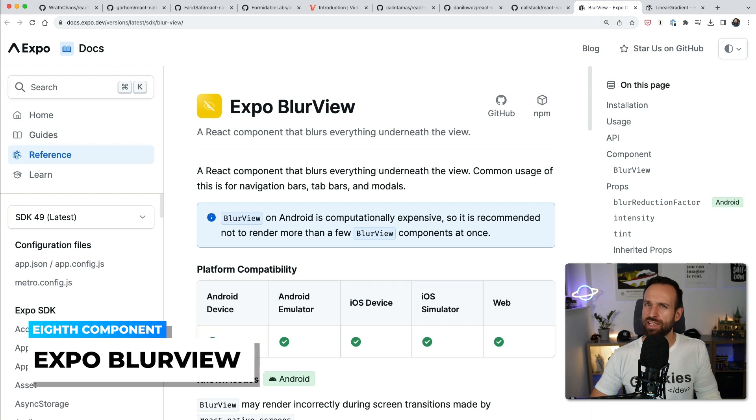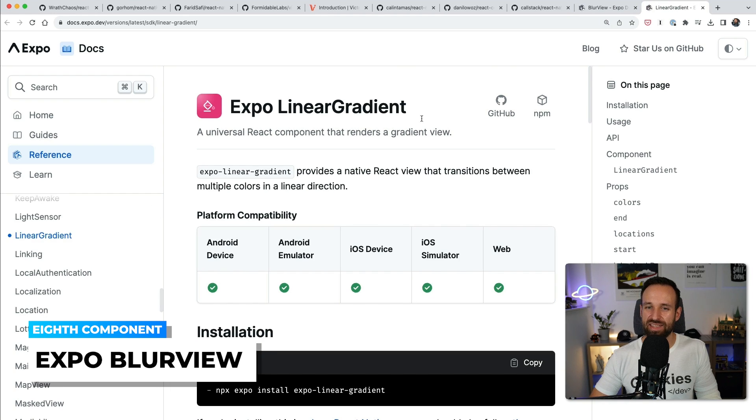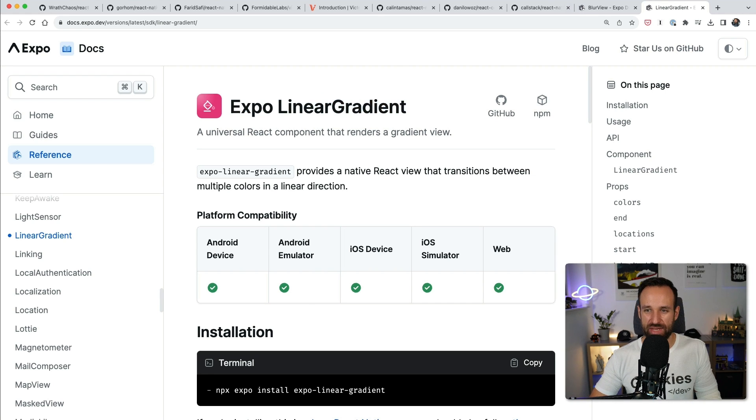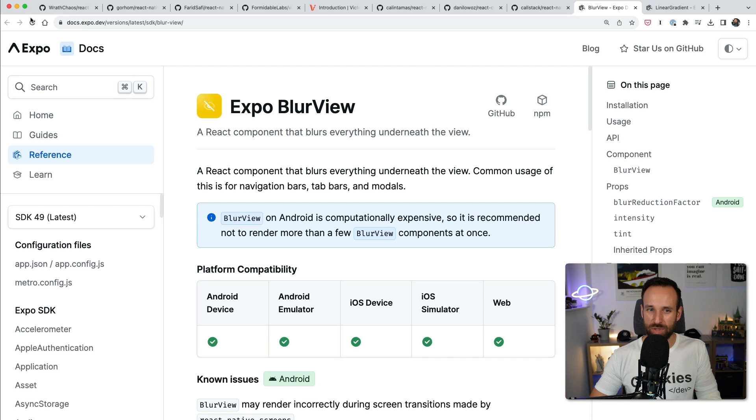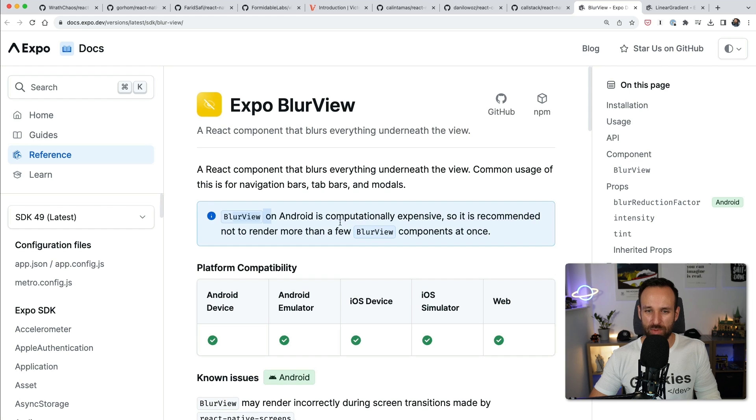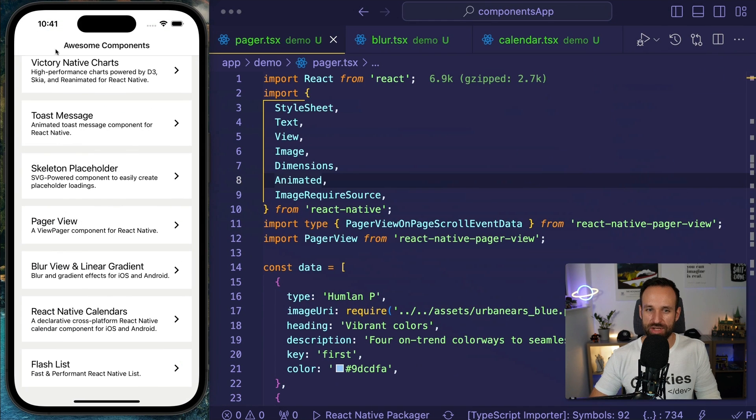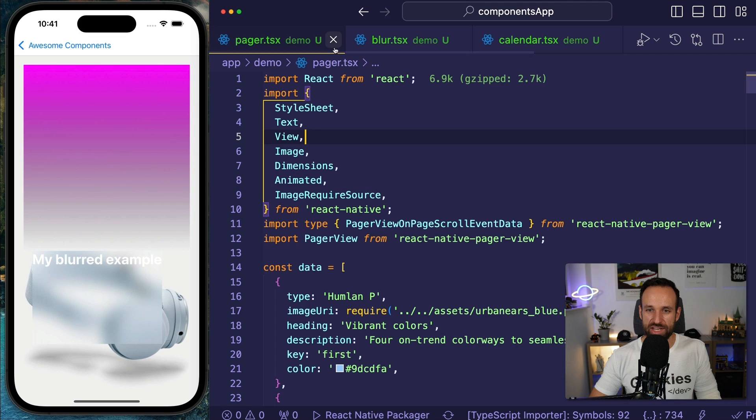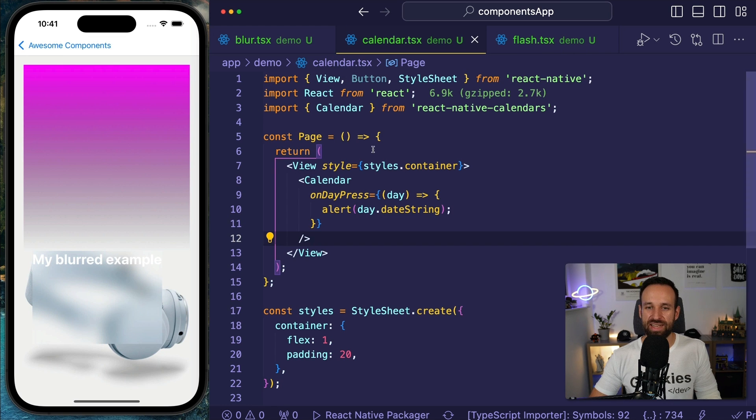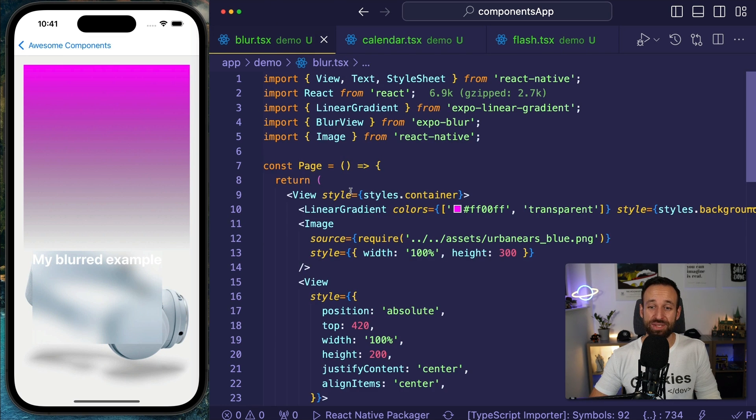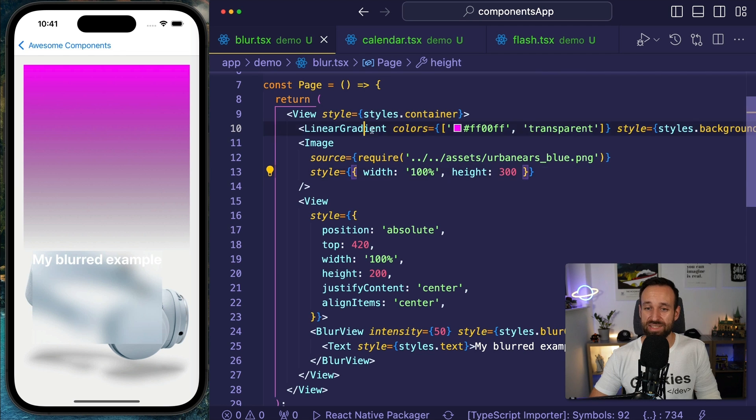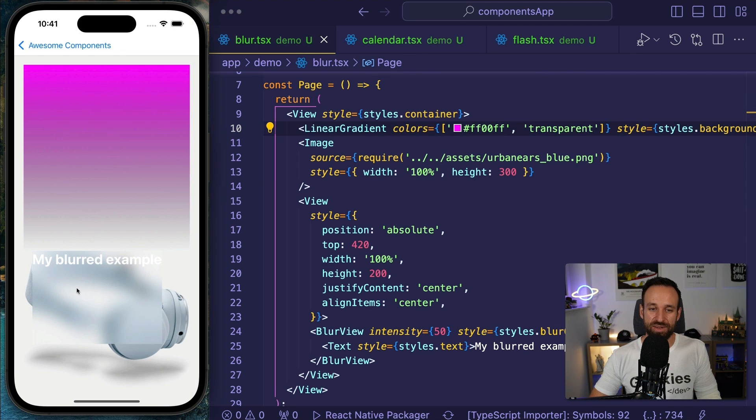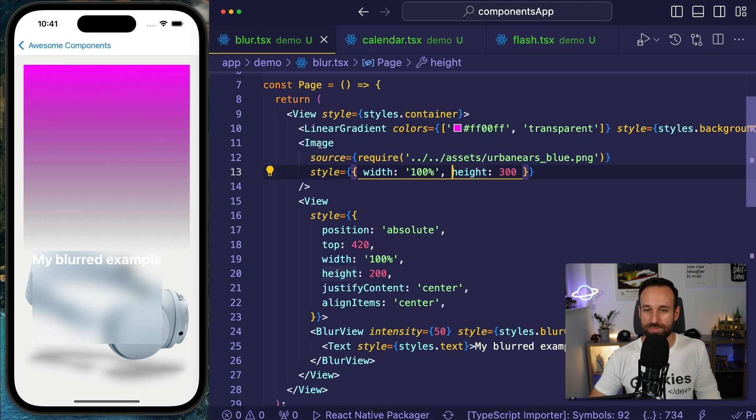Component number eight is actually two components. So we got the Expo Blur View and the Linear Gradient, and I want to highlight these because when I got started with React Native and Expo I didn't know about these things because I never heard about them. But once I used them I was like wow, this is actually pretty amazing. Quick note by the way - Blur View usually has some problems on Android. I just want to mention this upfront. But let's check it out what it actually is. So here we got a linear gradient in our application. So we don't have to do this with some CSS, we can just use the Linear Gradient component.